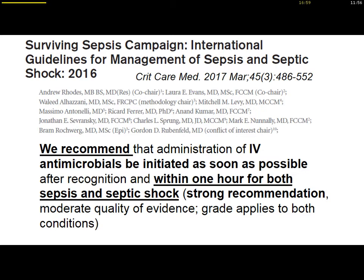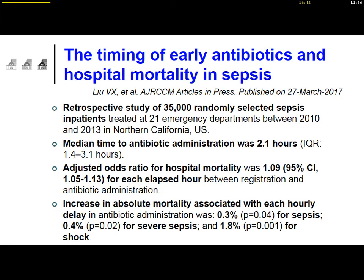This is a very strong recommendation; the quality of evidence is moderate at least. We need to be able to do that whatever the condition of the patient. Interestingly, there are still some controversies regarding this point — should we really recommend to start antibiotics within one hour?